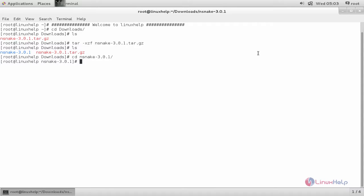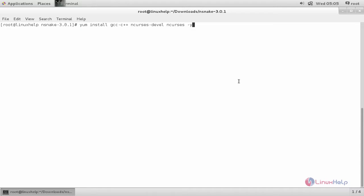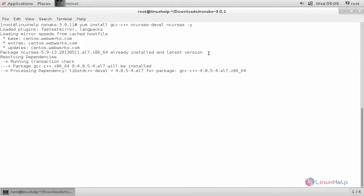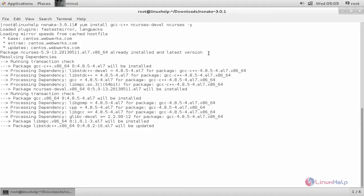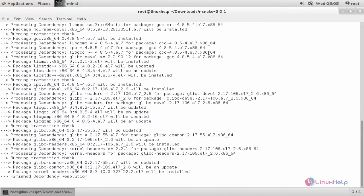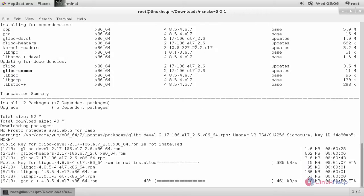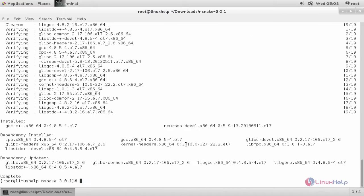This game requires some library packages to be installed. For that run the following command. Now type this command to install the required library packages. Now hit enter. Now the package is installing. Wait for some time. Now the packages are installed.